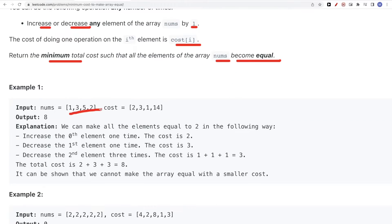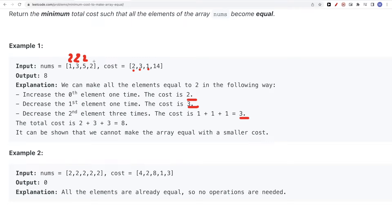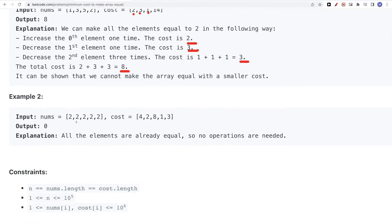Let's take a look at this example. For this array, we have this cost array. The first element we can increase one time to get 2 — the total cost of that is 2. The third element at position 2, which is 5, we can decrease it three times to get 2, and the cost per operation is 1, so that's 3. The element already equal to 2 we leave as is. Total cost: 5 plus 3 equals 8. You can try other variants, but this is the smallest we can have. For the second example, the elements are already equal, so we return 0.